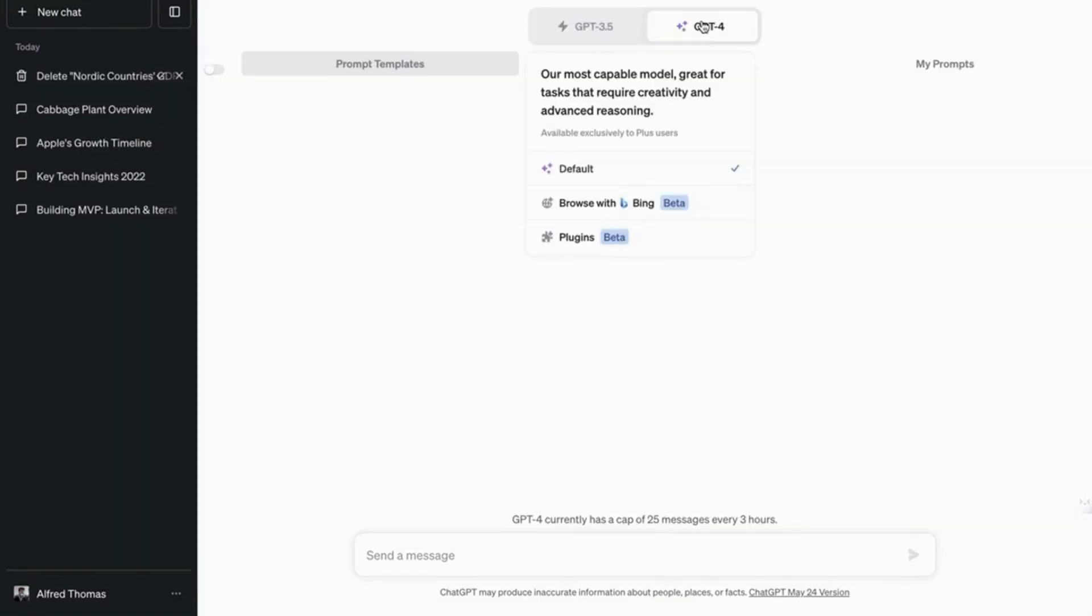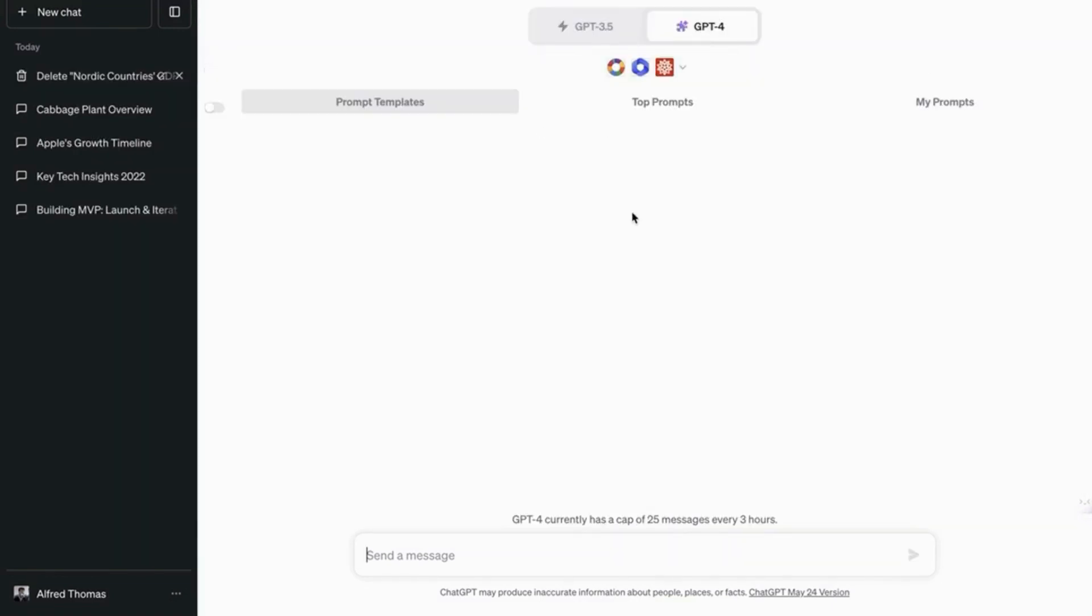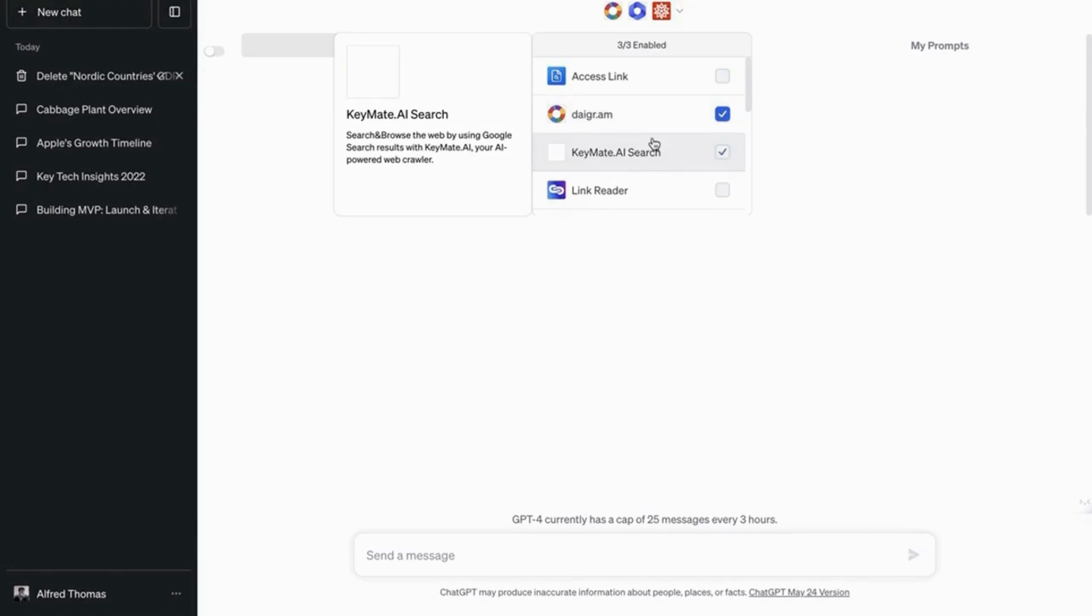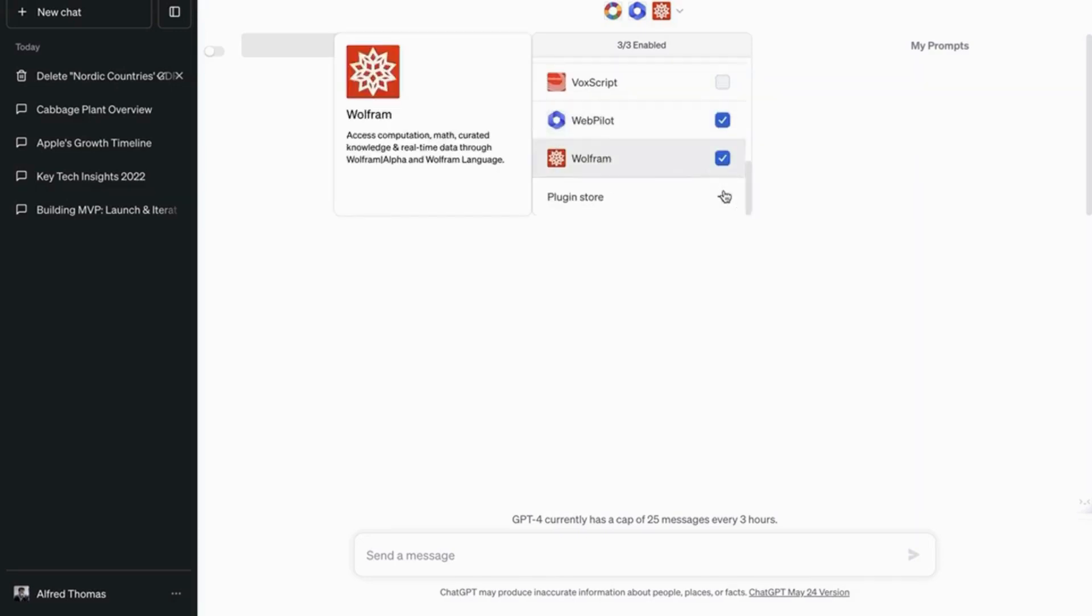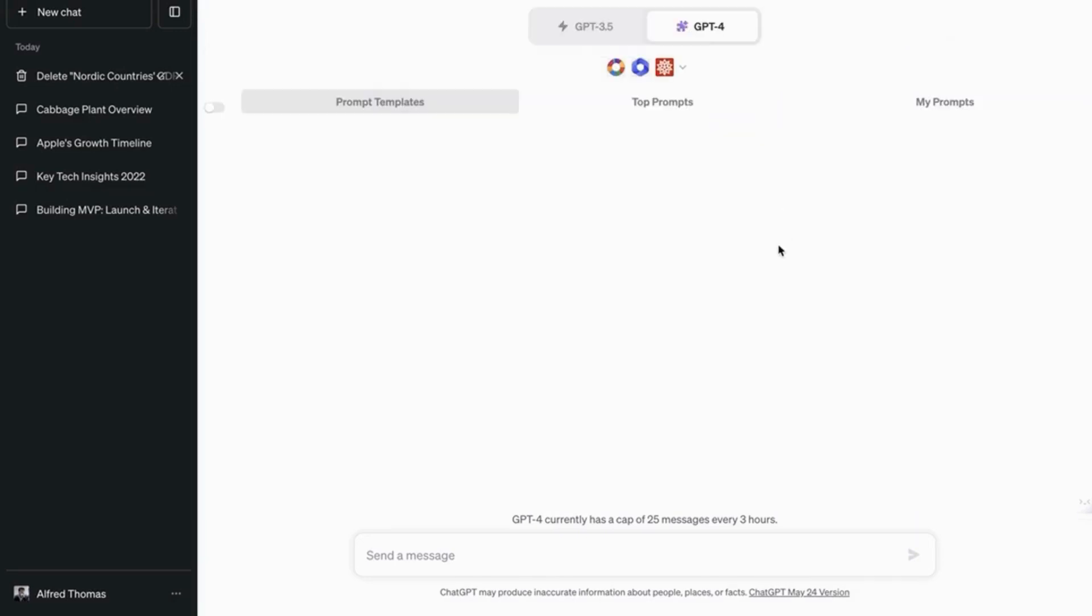So next up we are gonna cover a very interesting plugin. It's called Diagram. Please note the spelling here. But essentially it helps you plot graphs, pie charts, bar graphs, any of those things. Diagrams.